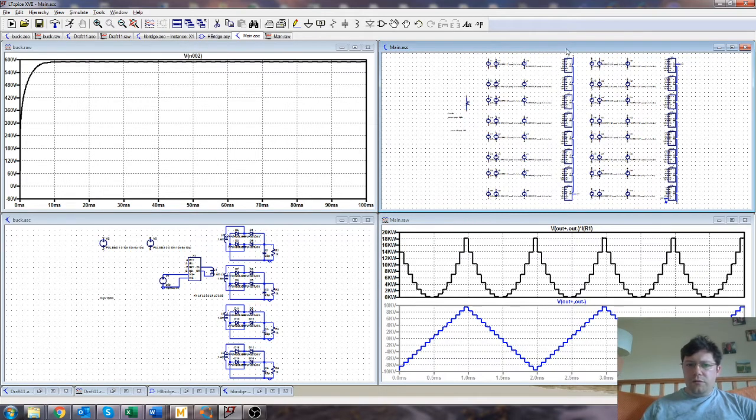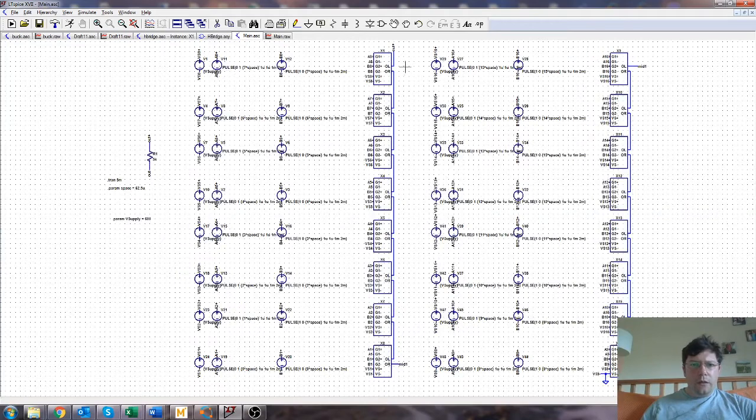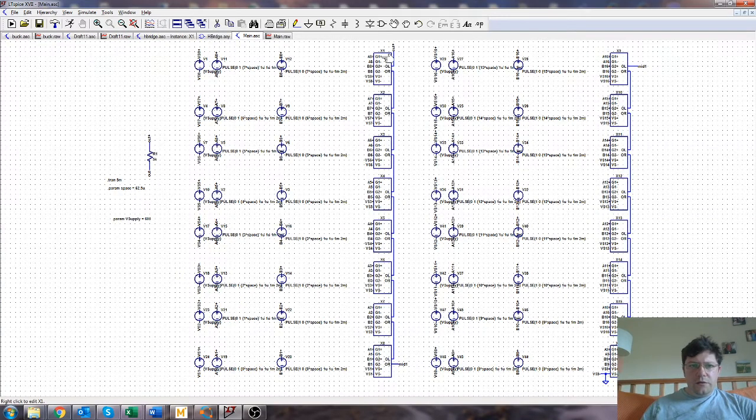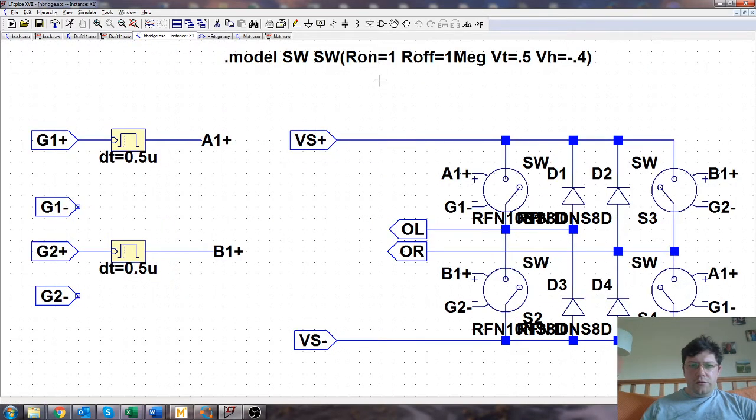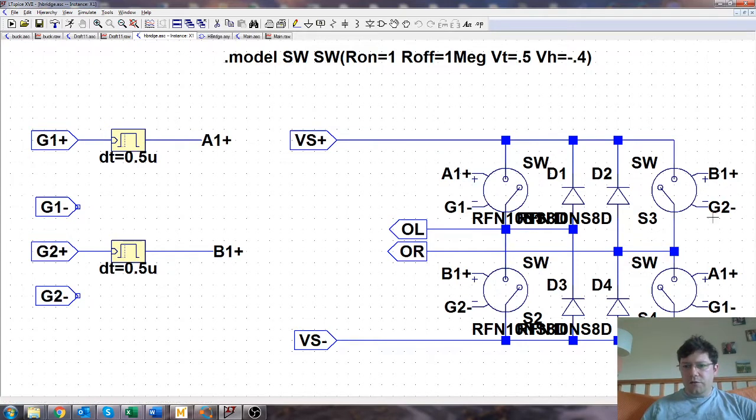So let's have a look at the overall scheme anyway. So I've got here a block, which is this, which is quite ugly. But it's just an H-bridge, it's got some idealized switches.